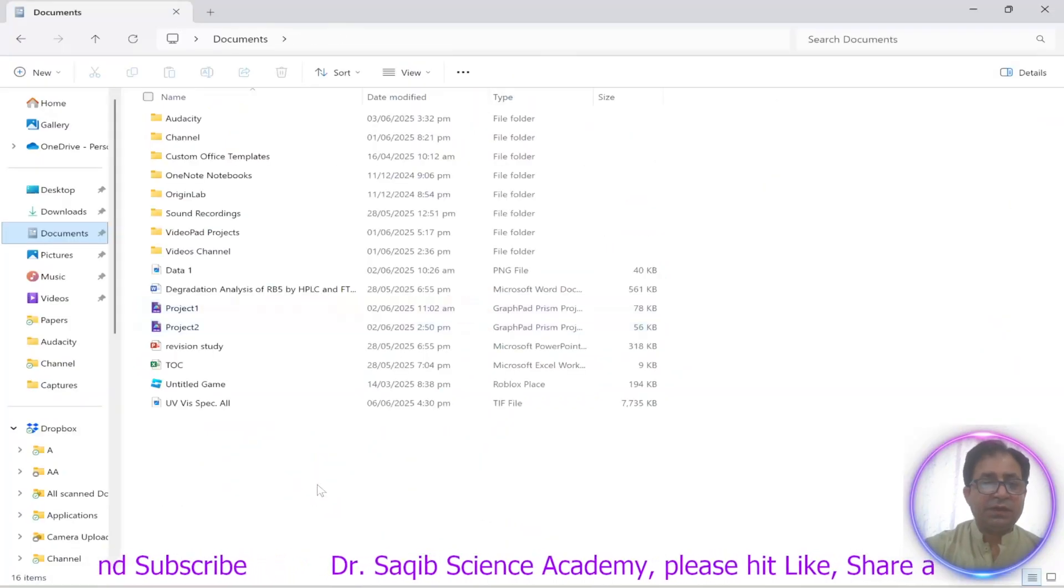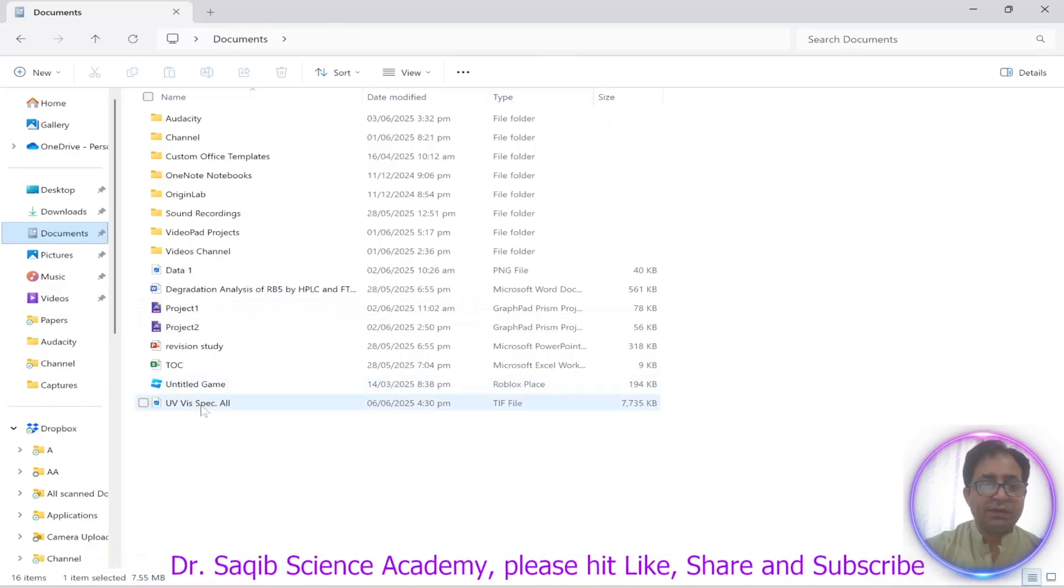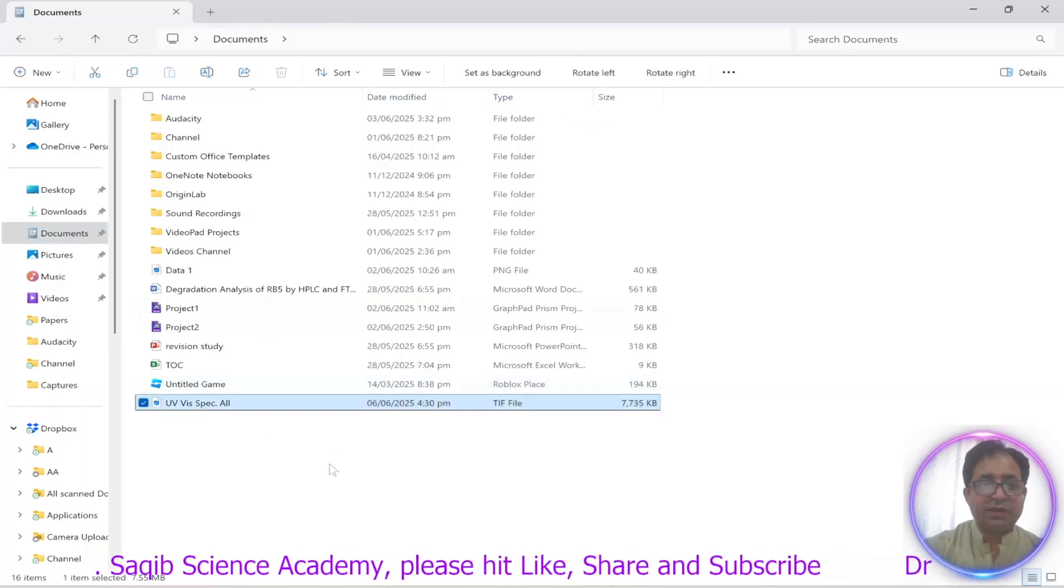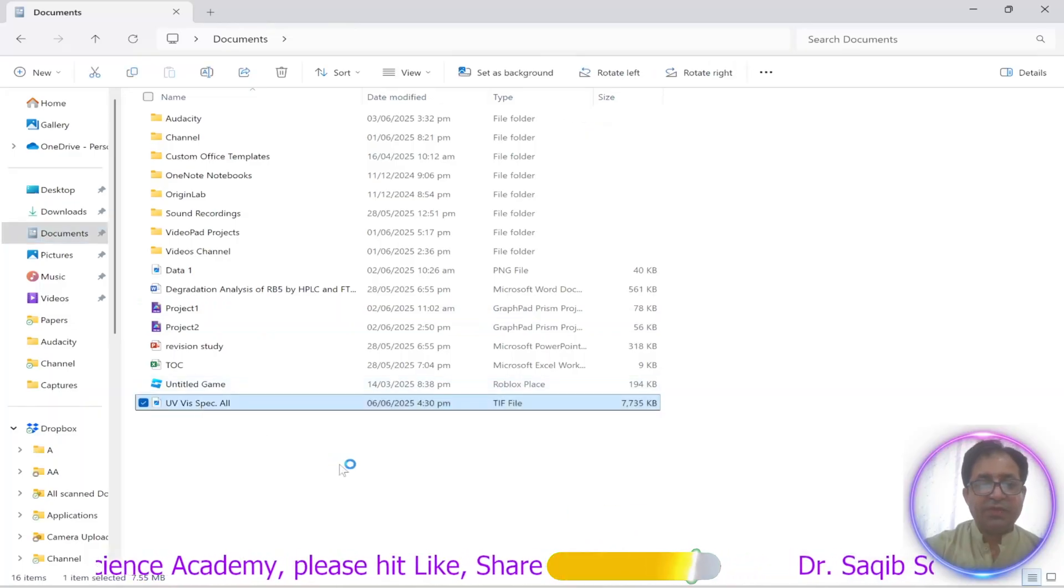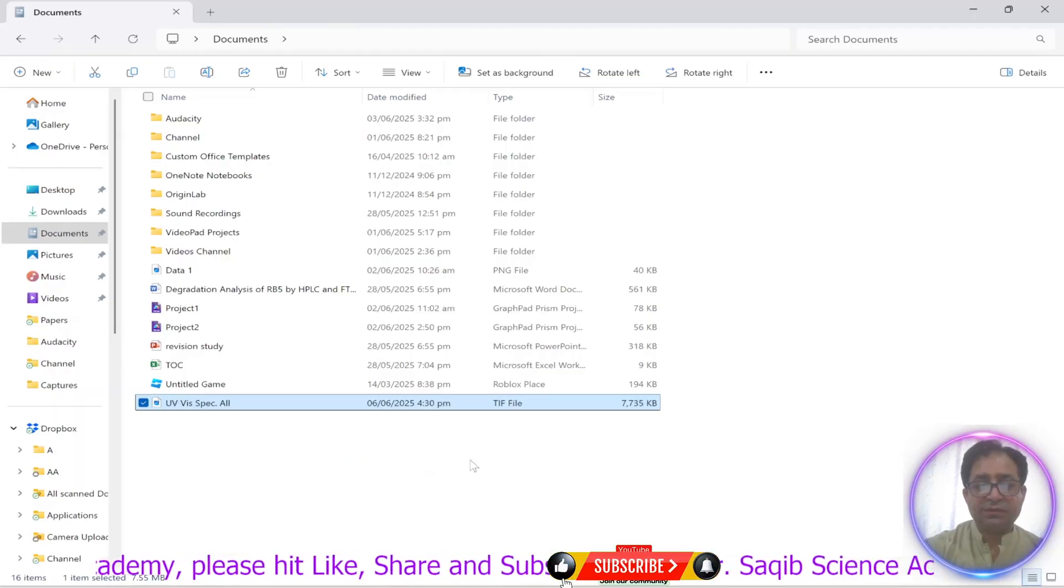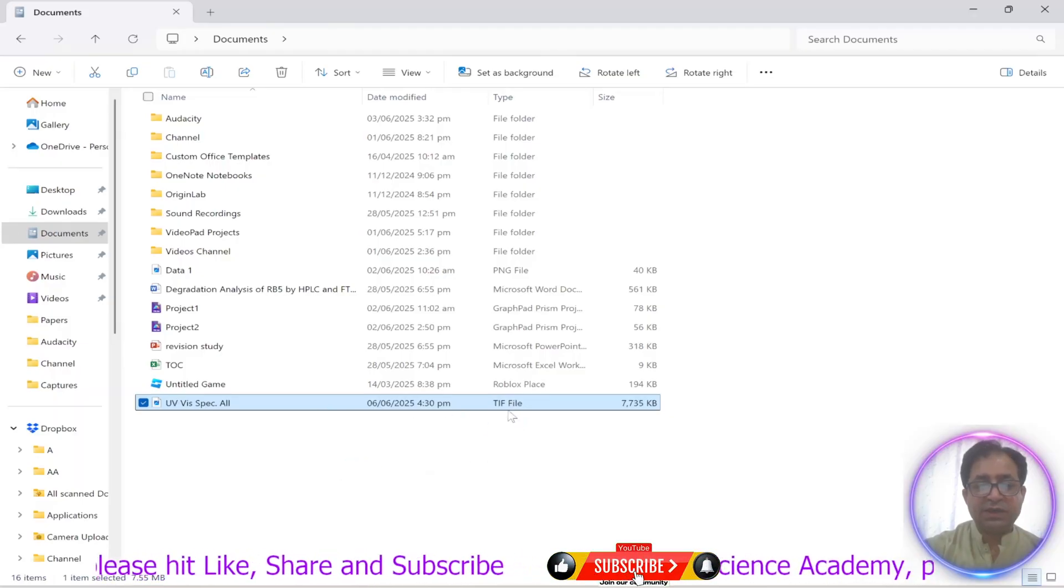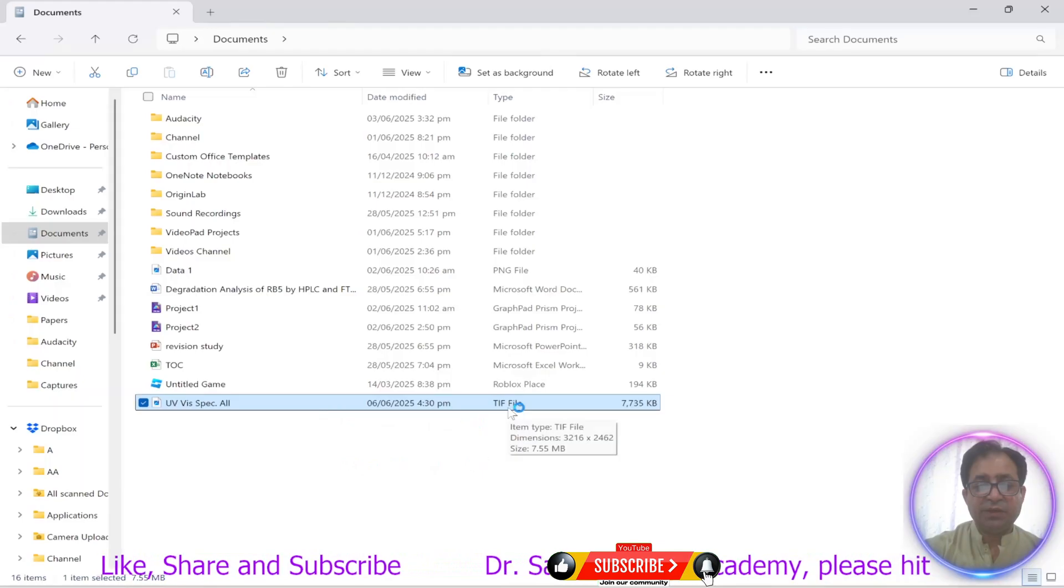Then I'll open my document and you can see over here we have the UV visible spectra as TIF file, so we will open it. So you can see a much better graph, a very good graph.